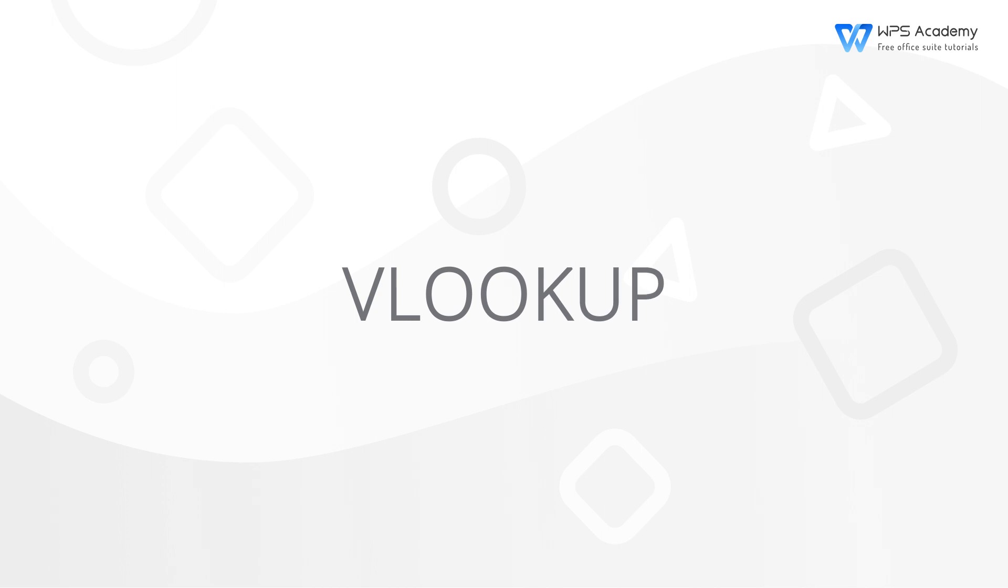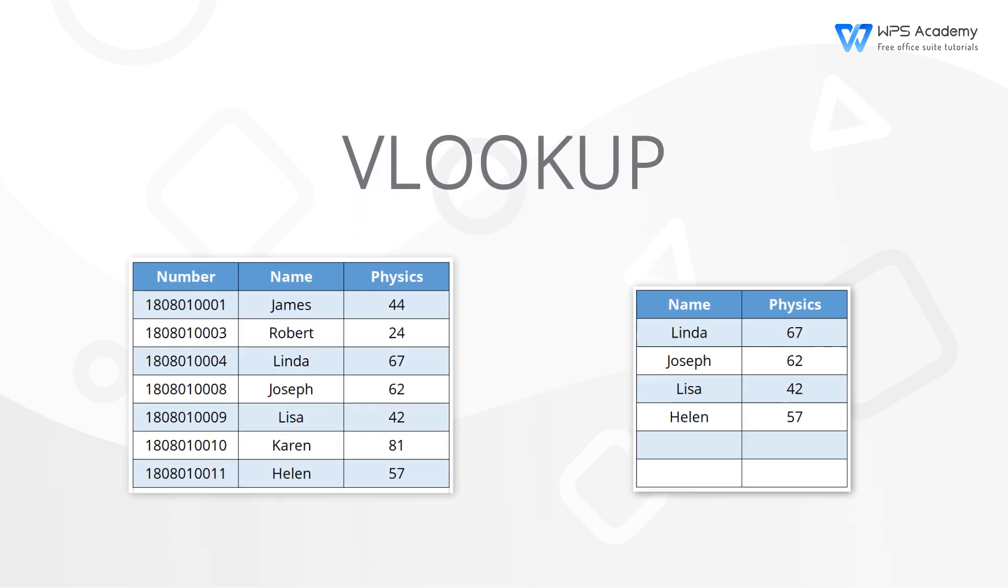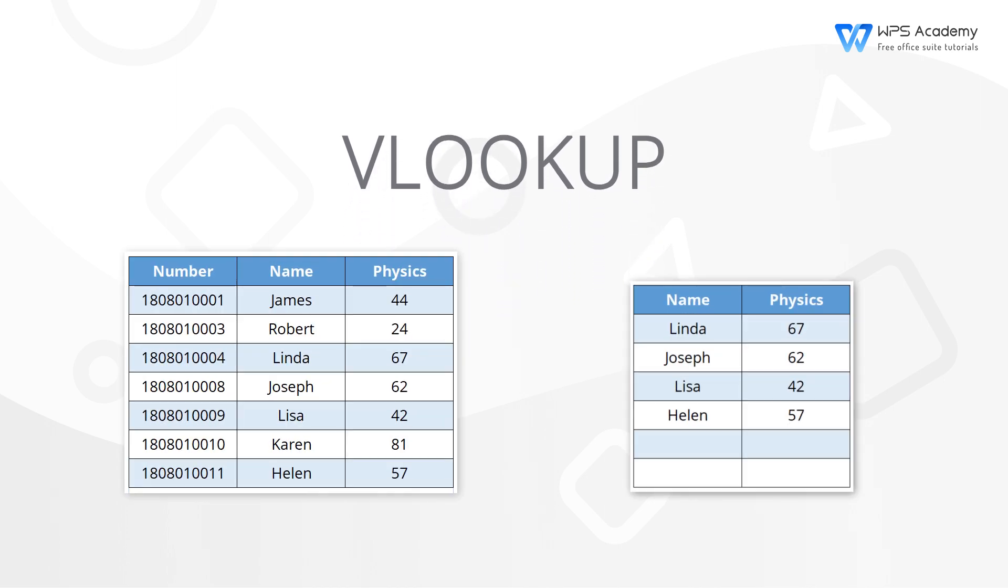The VLOOKUP function is a very common function in the WPS spreadsheet. The clever use of VLOOKUP function can help us quickly find the relevant results. It is usually used to check and match the data between multiple tables.